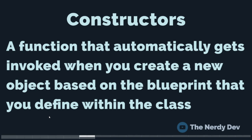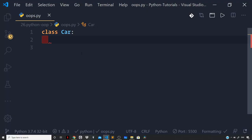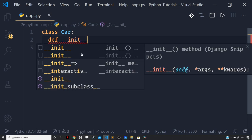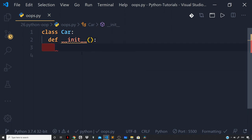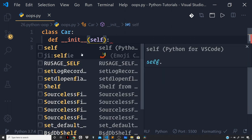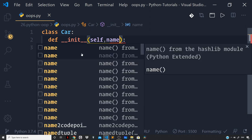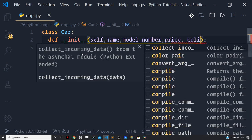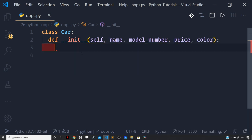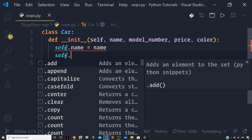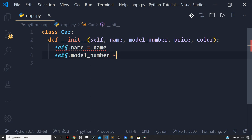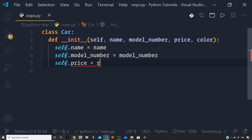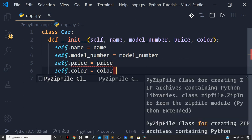Let's define a constructor for our class that will initialize all the attributes for a car object. We write def __init__ followed by a colon. The first argument of the constructor function is the self parameter, which we'll discuss in a moment. Then we define the attributes: name, model number, price, and color. We then set self.name = name, self.model_number = model_number, self.price = price, and self.color = color. This is our constructor function where we do all the initialization.